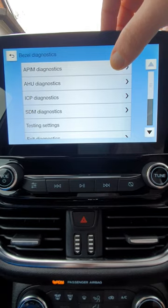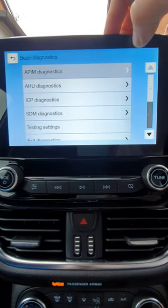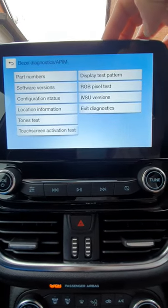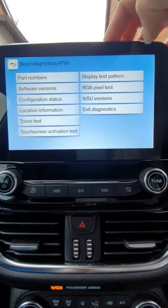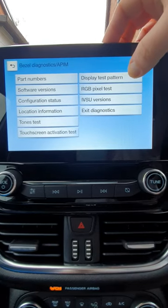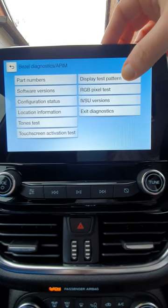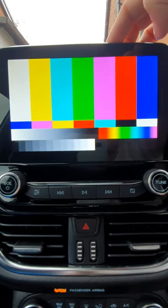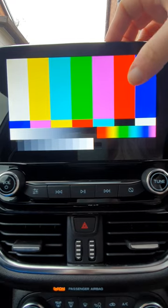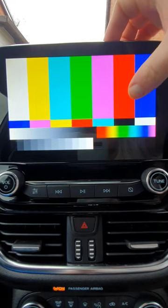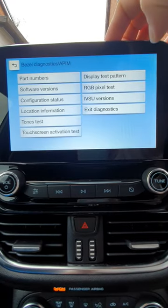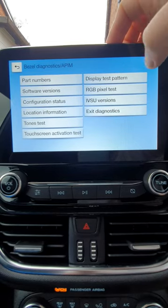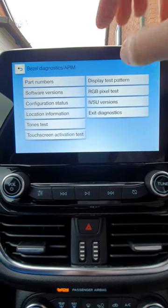If we click on APIM Diagnostics, you can see the different options available there. If we do a display test pattern, you can see it loads up the multiple different colours on the screen. Touch the screen again and we come back to the options menu.